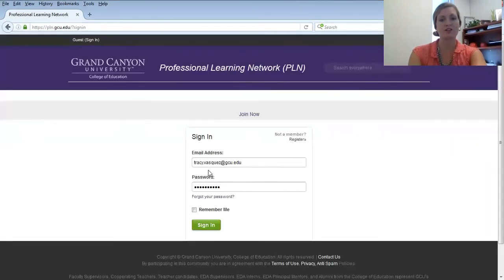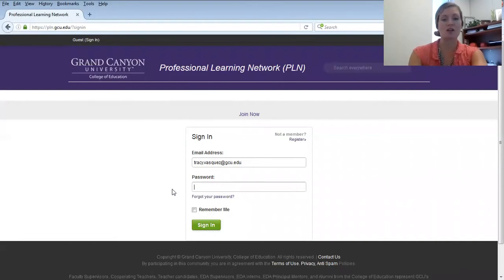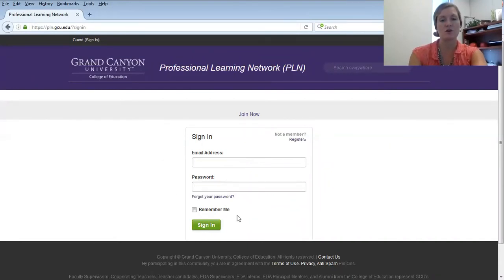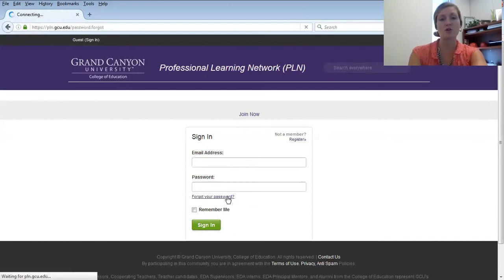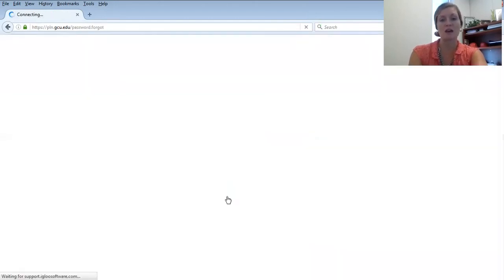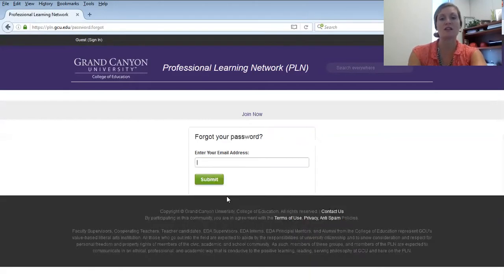Once you're on this page, you likely will not have a password yet if you're logging in for the first time. Therefore, you will click on Forgot Your Password so that you can reset the password and set it to what you'd like it to be.